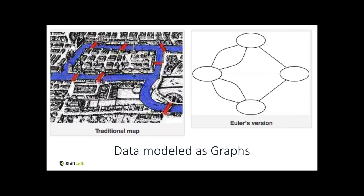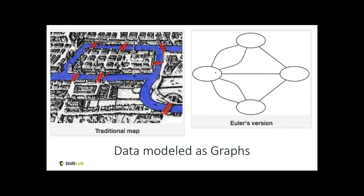Graph theory boils down to places to go and ways to get there. A graph often refers to a collection of nodes communicating over edges, where nodes are places to be and edges are where to go. In the Königsberg example, the land masses and islands are nodes and the bridges are edges.